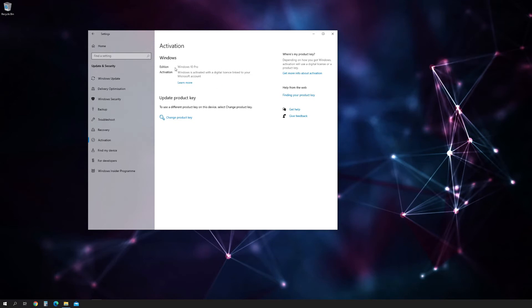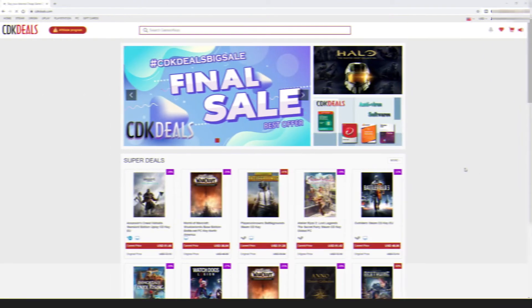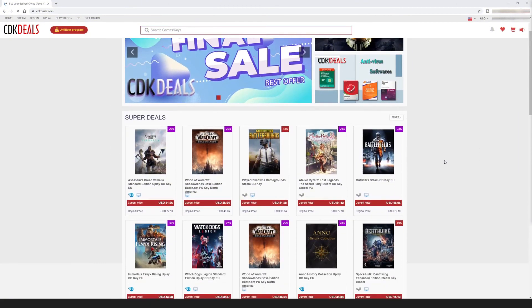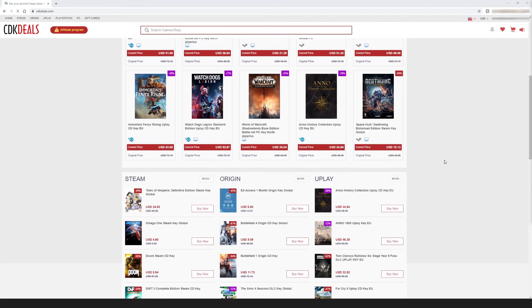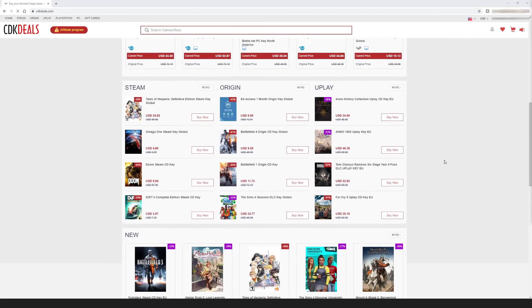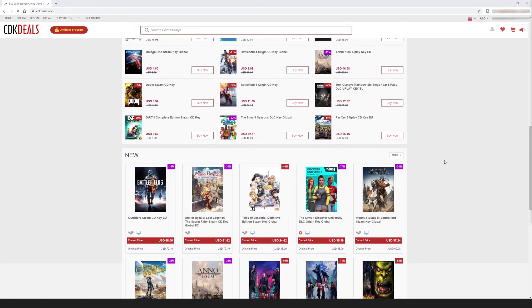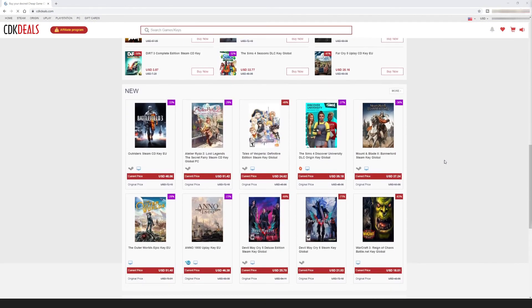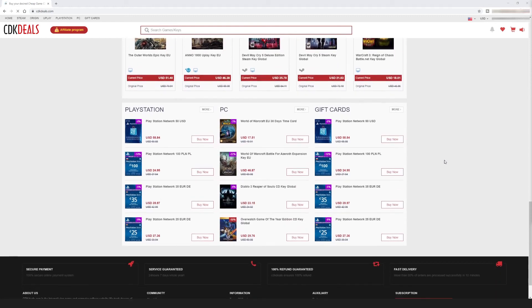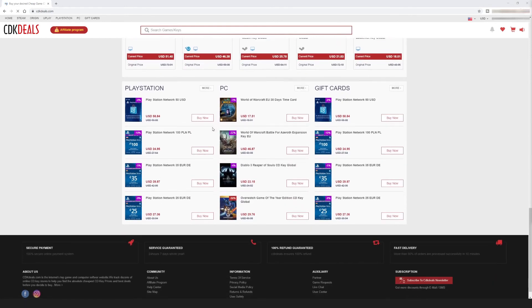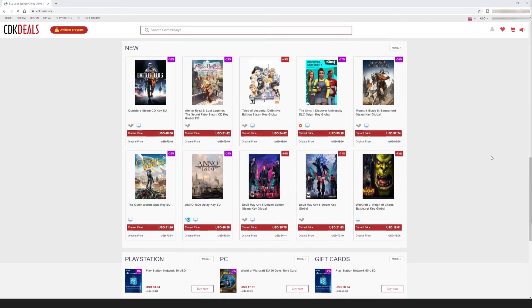And by the way, they also offer game keys for Steam, Origin, Uplay, as well as antivirus software if you're in need of that. For more information, just visit CDKDeals.com, links in the description below.